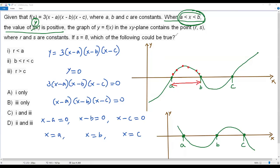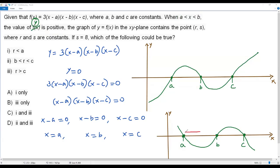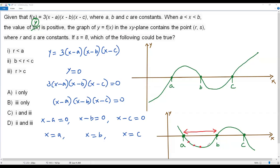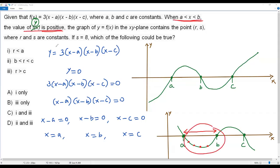Now let's verify the same condition for the second graph. When x is between a and b in the second graph, that part of the graph lies below the x-axis, making the y-values negative. But the condition requires y to be positive when x is between a and b. The second graph does not satisfy this condition, so the appropriate graph for the given function is the first one.